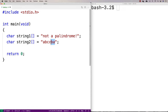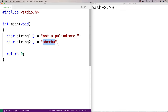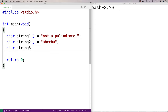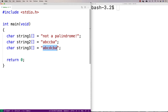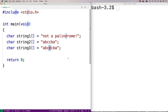ABCCBA reversed is still ABCCBA. This string has an even number of characters — it's got 6. You can have palindromes with an odd number of characters too. So if I said "ABCDCBA", this is also a palindrome because it's the same forwards as it is backwards. The difference here is that the character in the middle doesn't change — it's always the middle character. If we were to reverse the string it would still be the middle character, and that character is just by definition the same as itself.